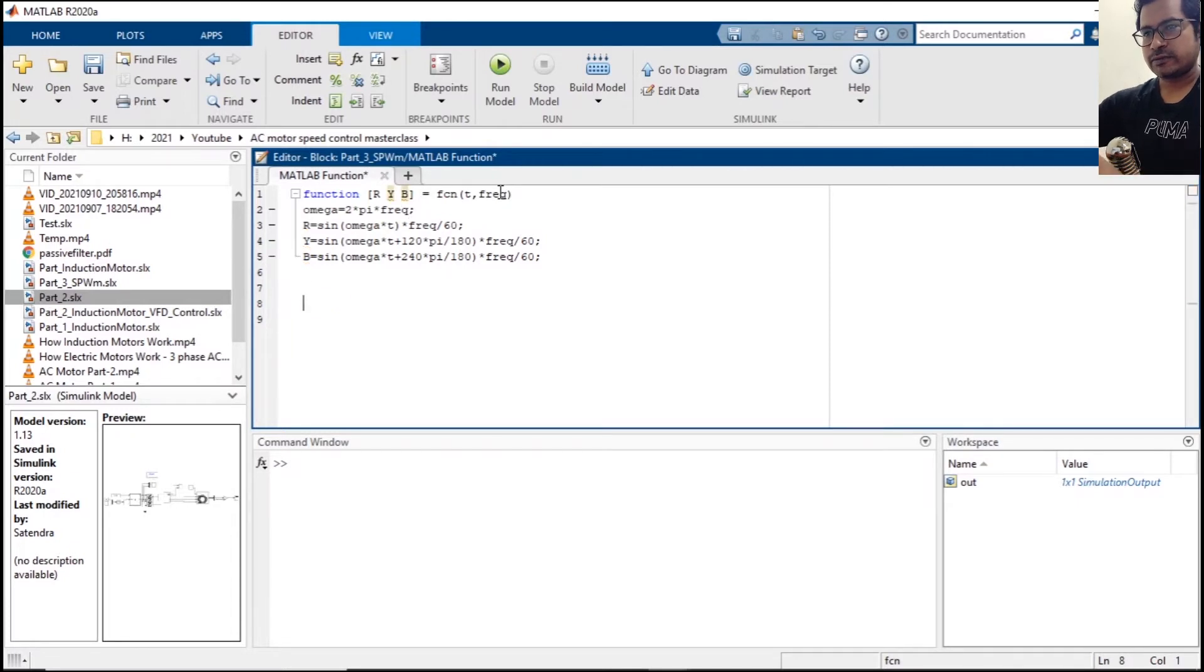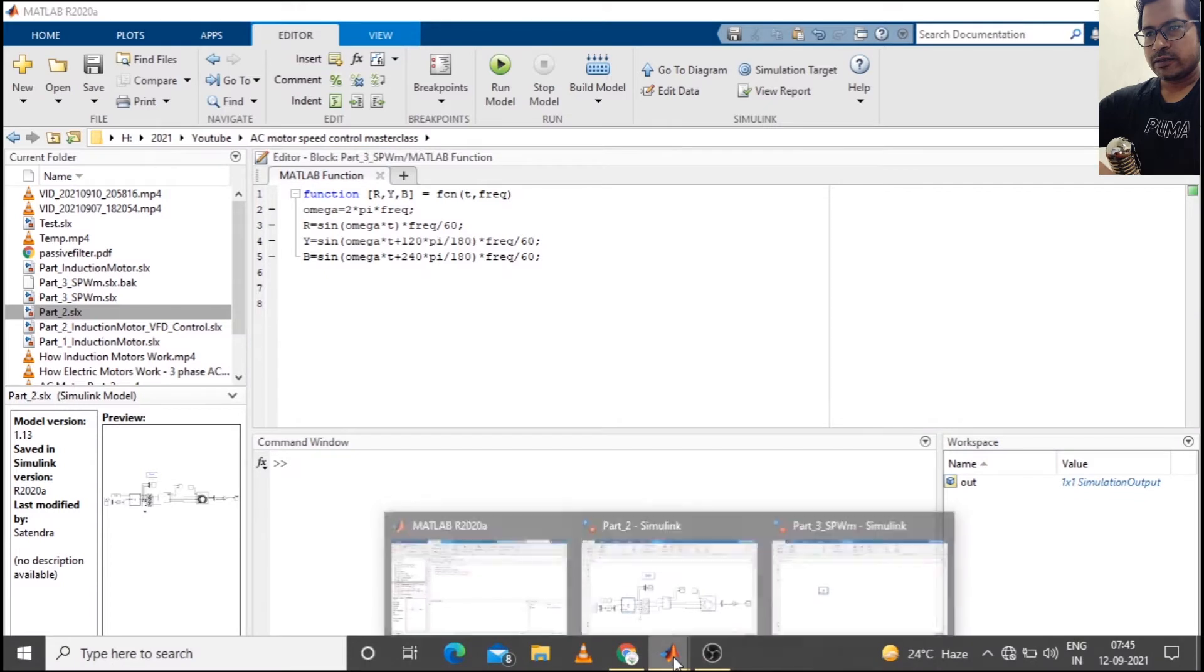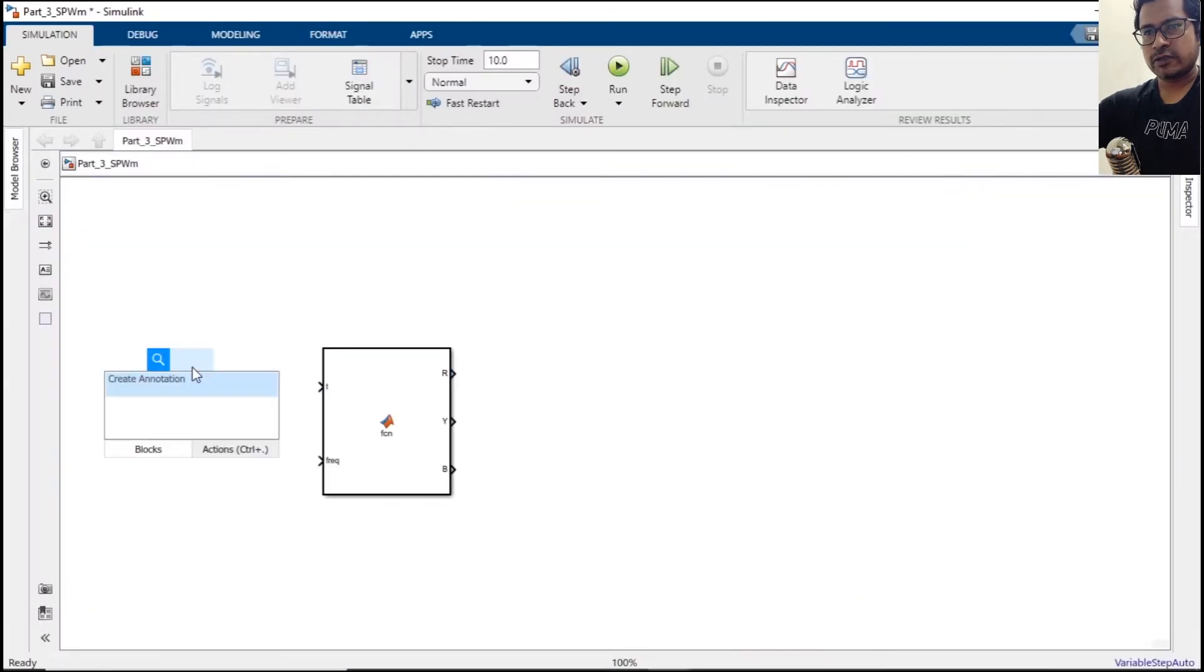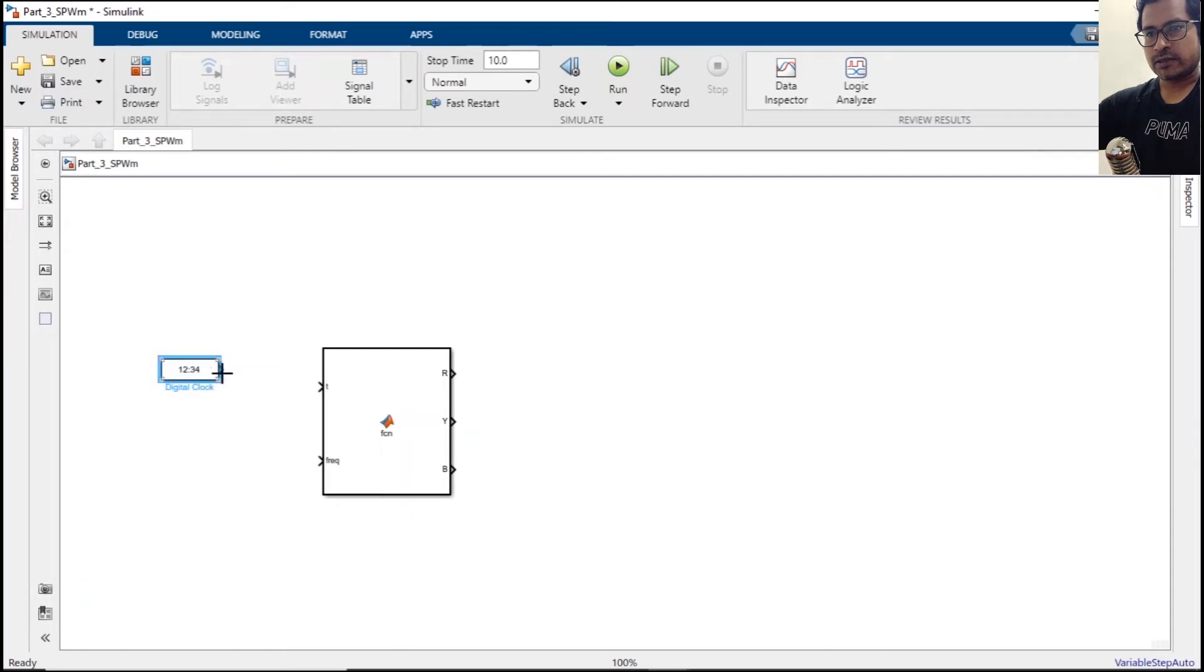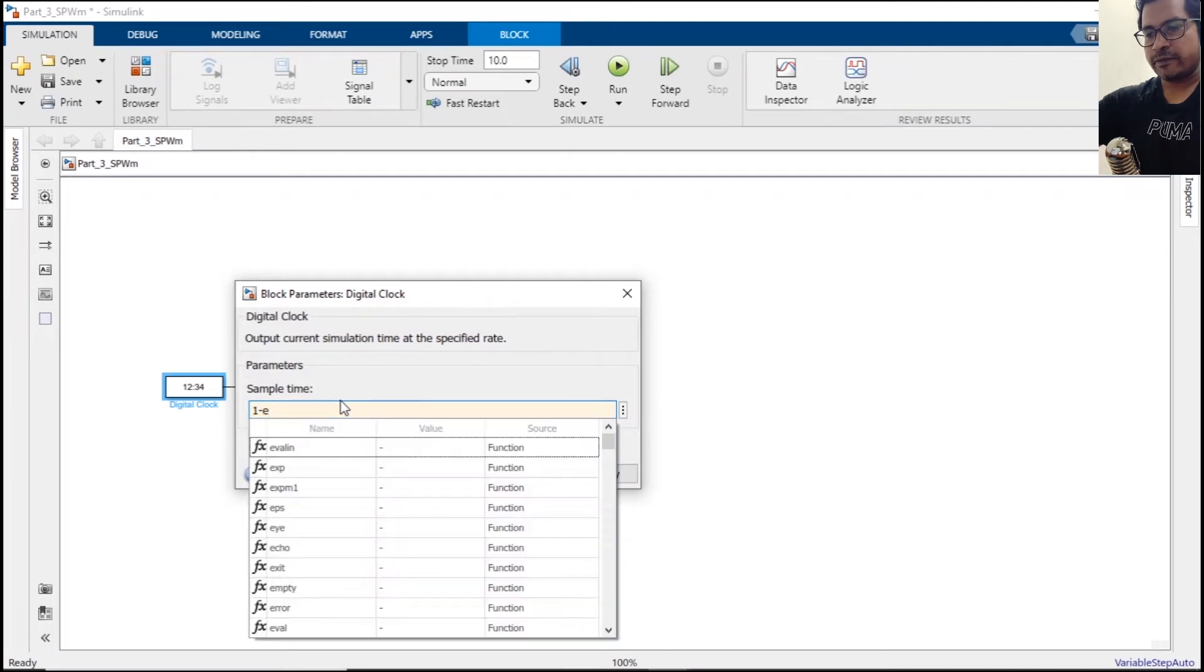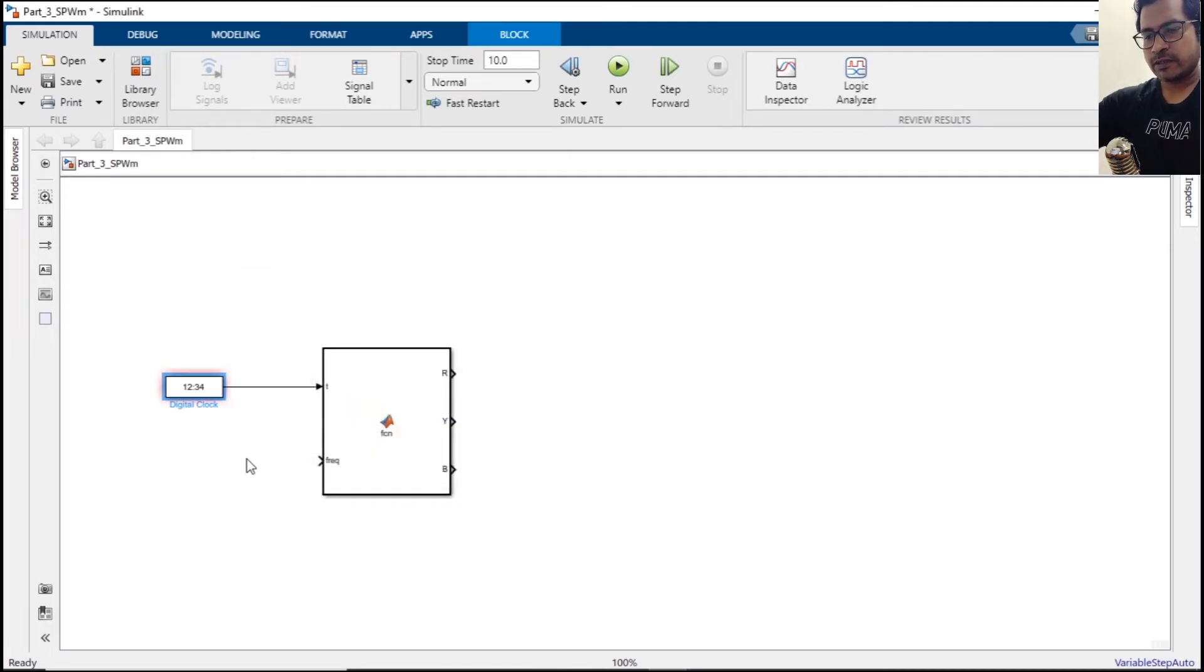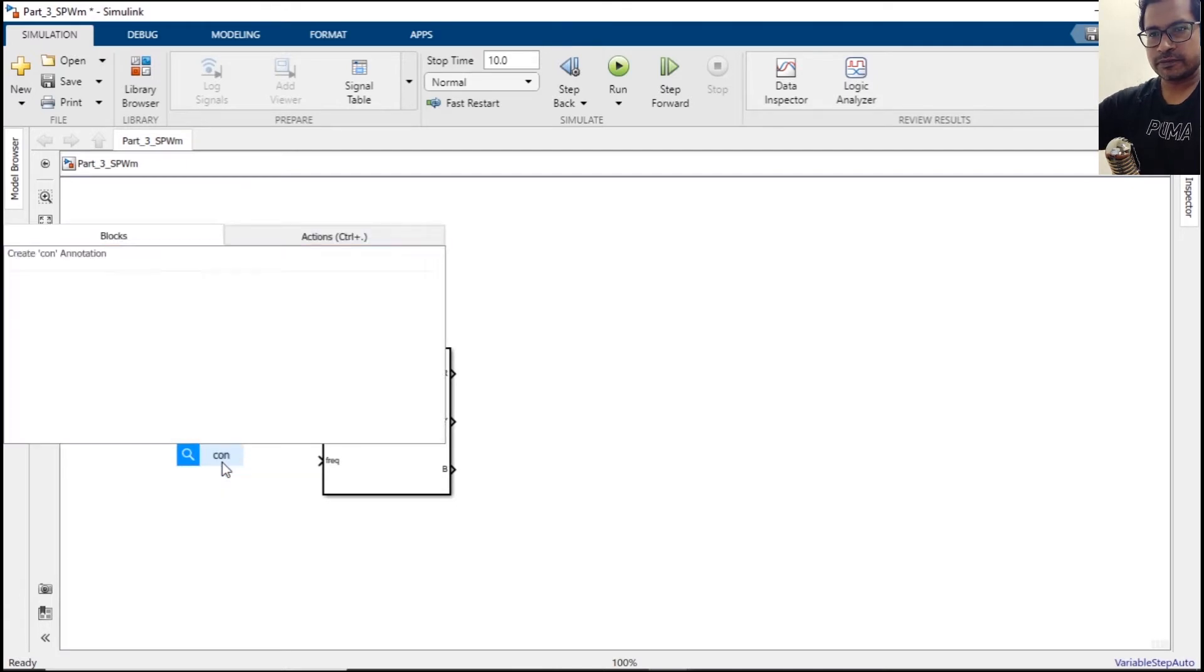All right, so now we are generating three-phase digital clock, and this digital clock will be connected to the time port. And the sampling time will be 1e minus 5, and frequency, let's click constant.